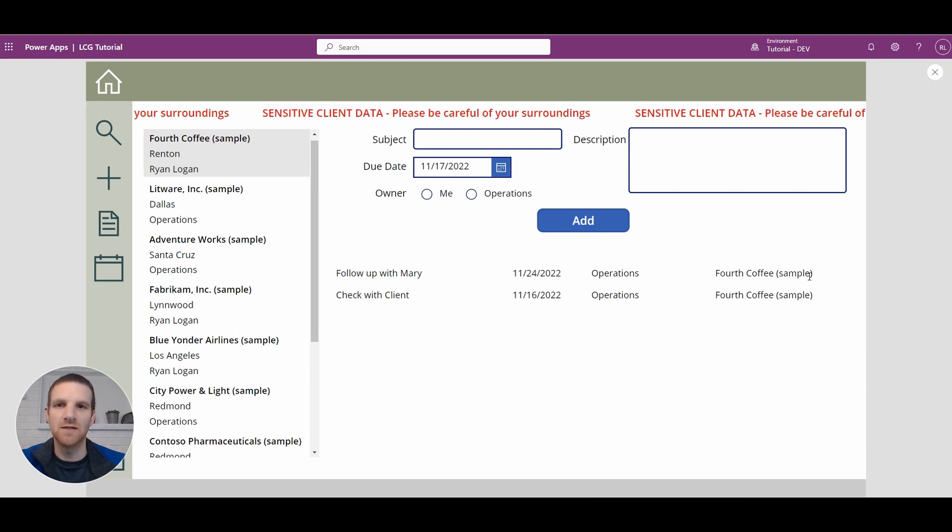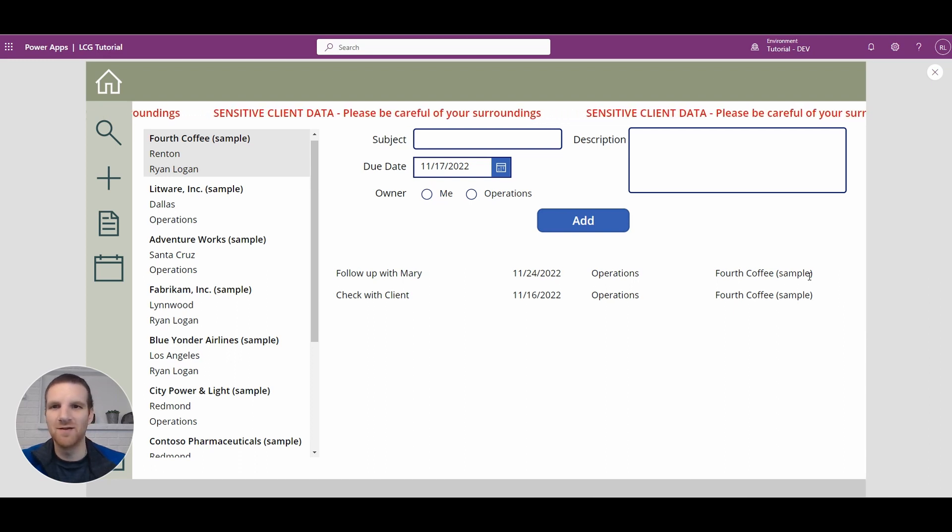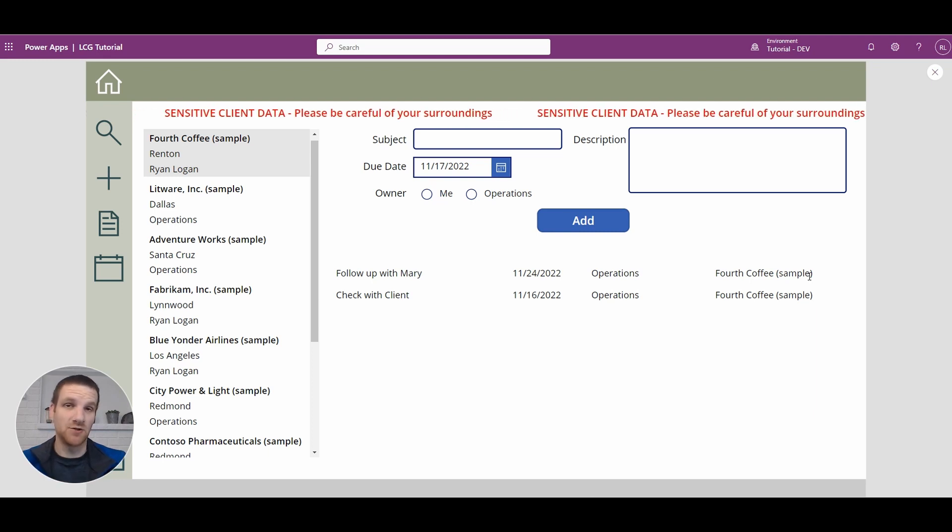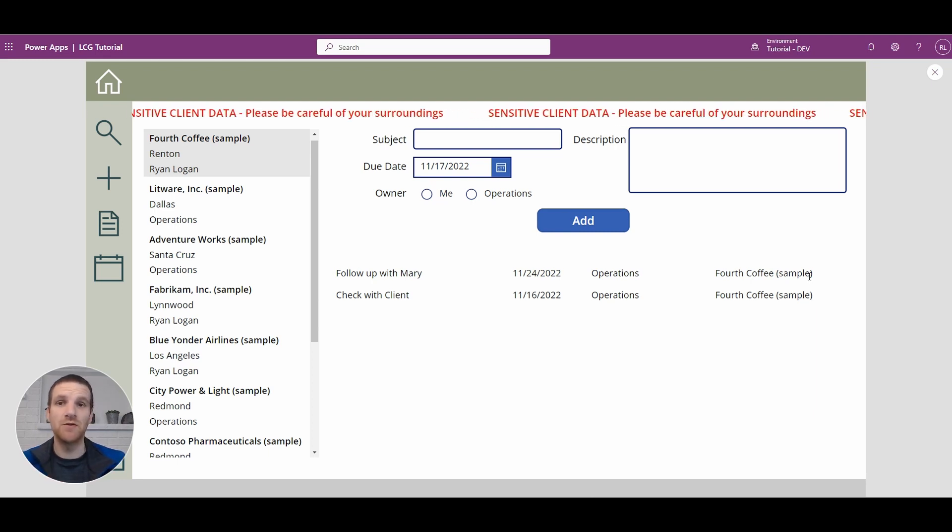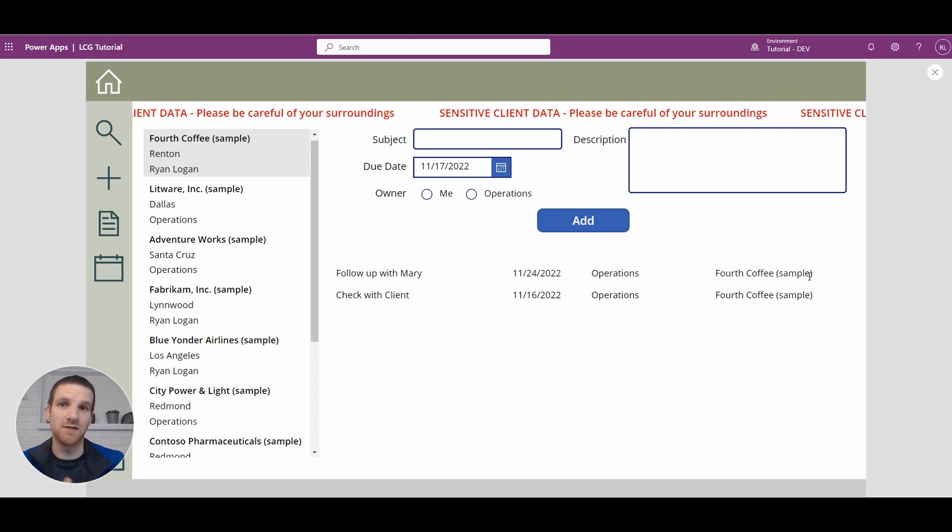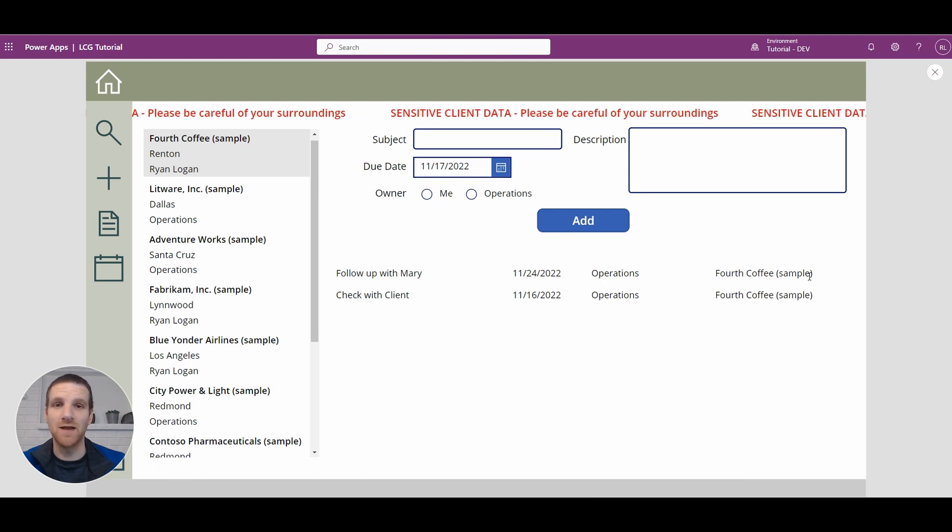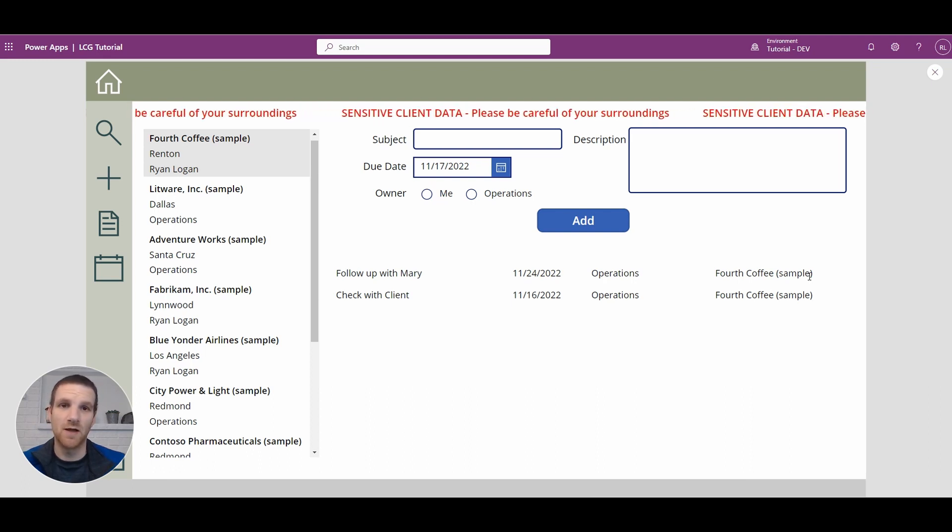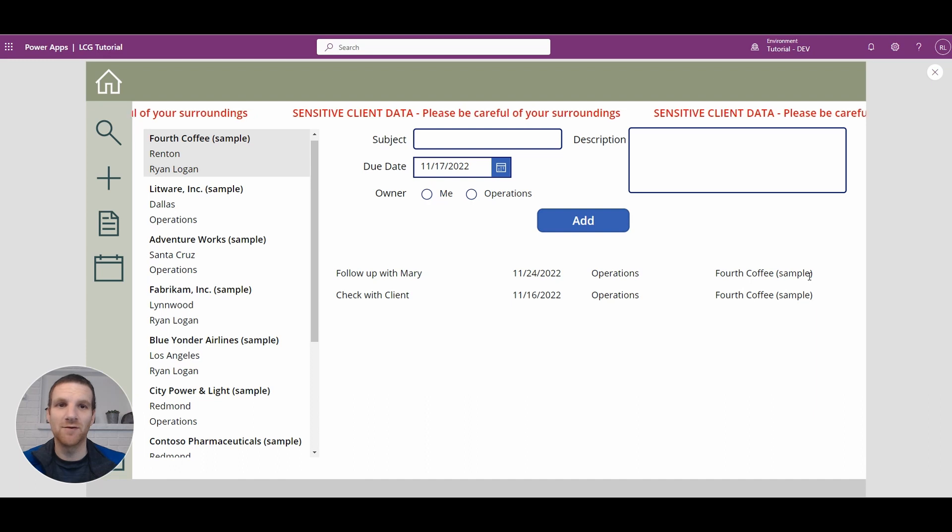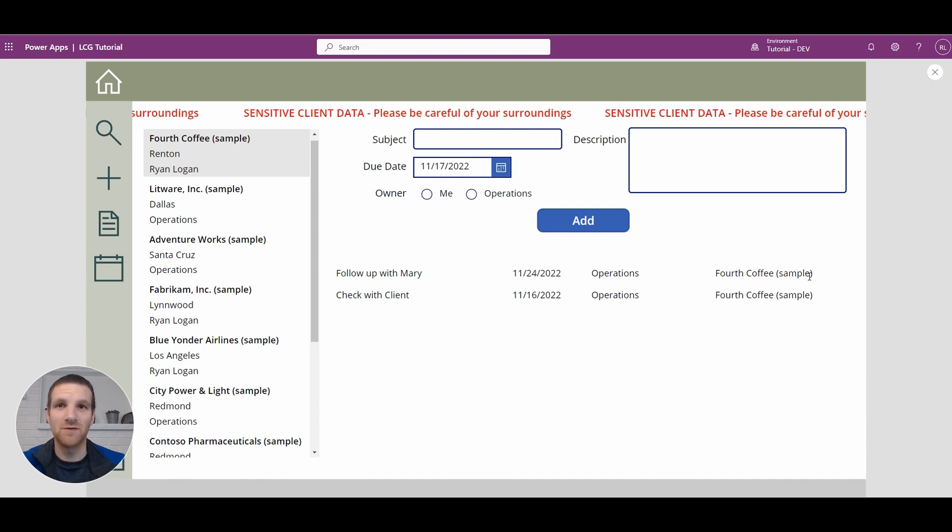Usually it's in situations where you want to draw attention to the user to take notice of something such as, hey there's sensitive client data here please be careful. Because when stuff is moving around on the screen it's more obvious to the users.